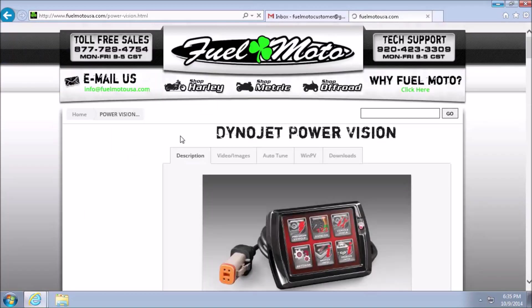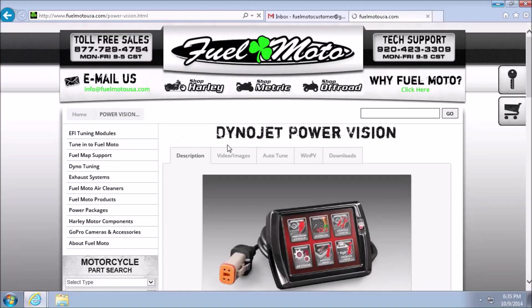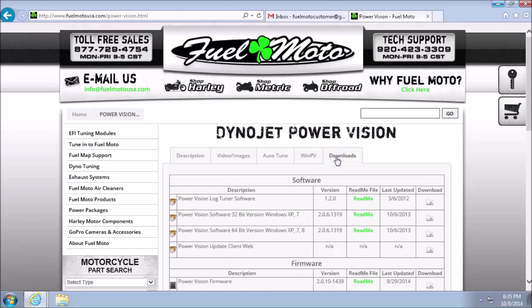That will bring up the PowerVision download page. There are several other instructional guides and great resources here, but today we're just going to go to the downloads. Now there are two options for PowerVision software, 32-bit or 64-bit.